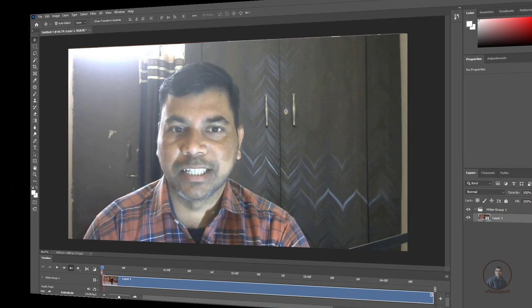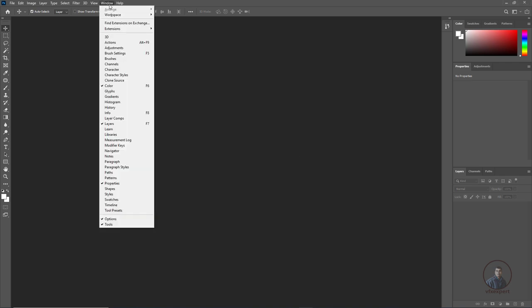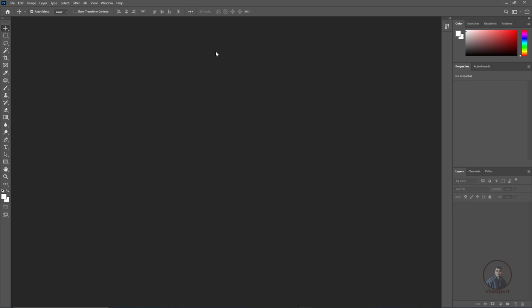Let's start the class. We are inside Photoshop here. I am using Photoshop 2020 and this is our essential workspace. You can click on workspace, then workspace, and select essential workspace.